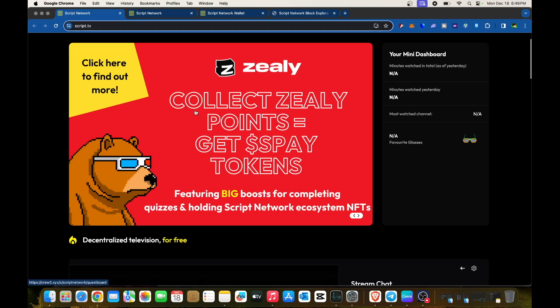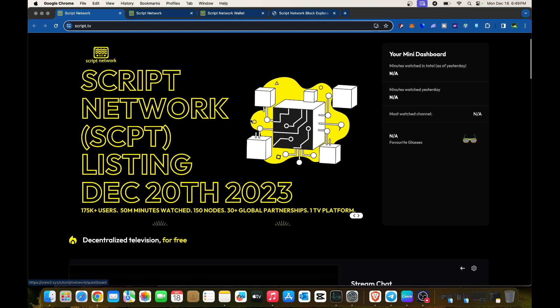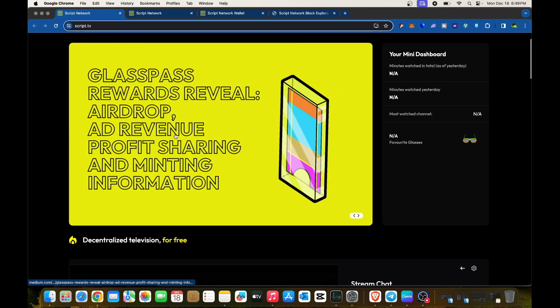On the platform, you can check everything that's happening. They have Zealy Collect Zealy points, Script Network SCPT listing on December 20th, 2023, and Glass Pass rewards reveal.